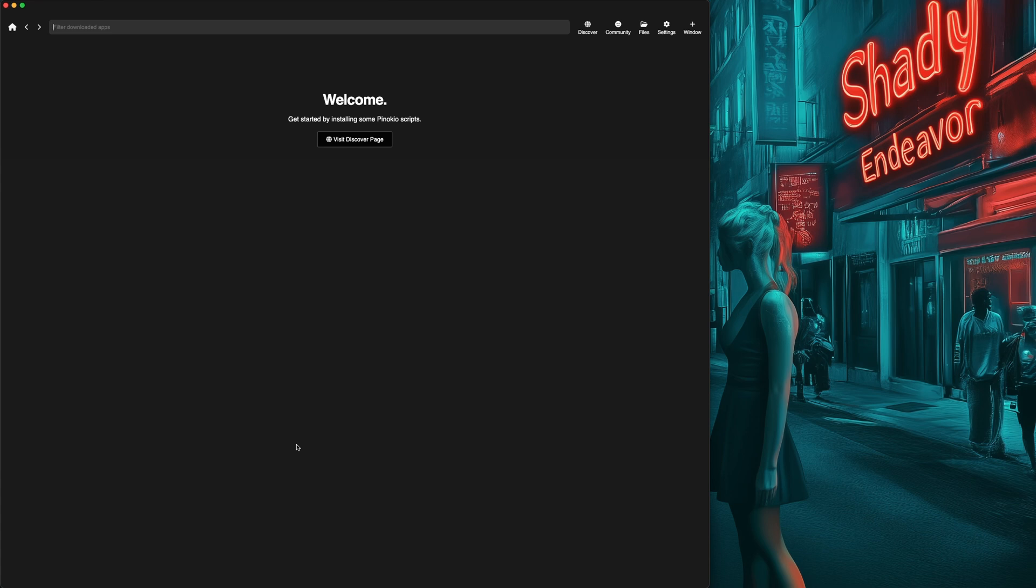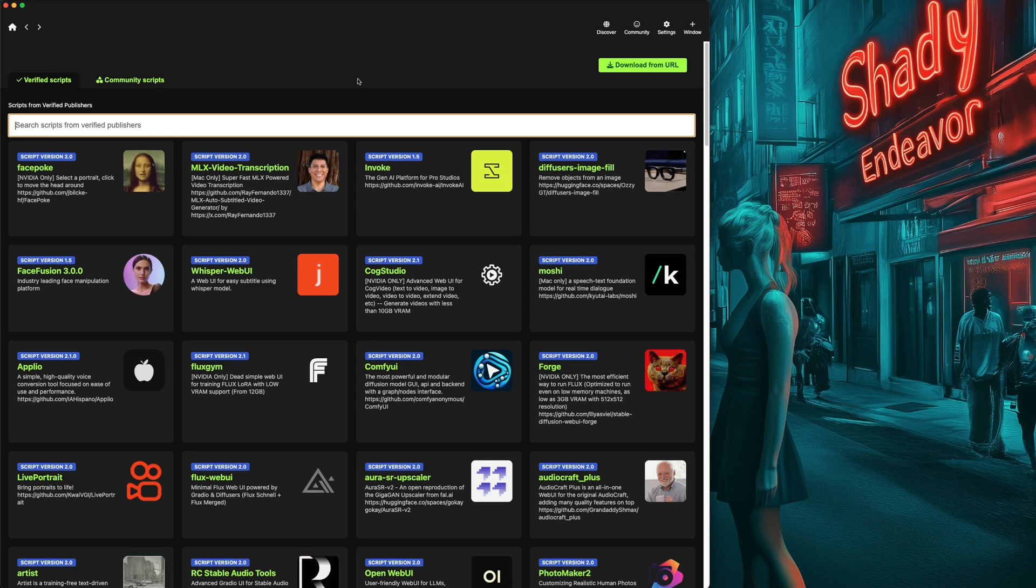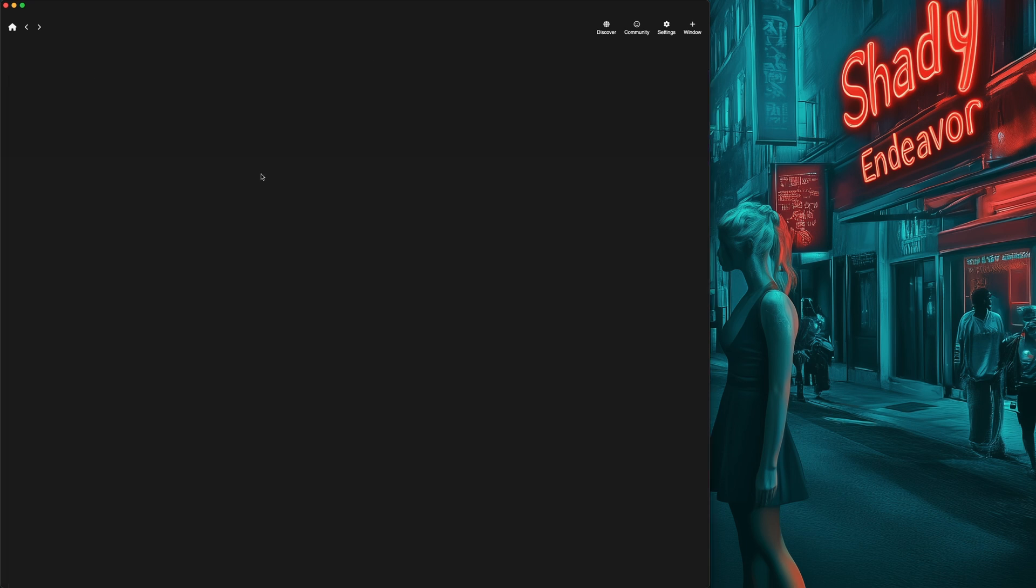Here in Pinocchio, go to the Discover page. Either click the giant button in the middle if you don't have any apps installed yet, or click the Discover icon in the top right. At this point, you could do a search for MLX Video Transcription specifically, but it's currently the second app, so it's pretty easy to find. Click on that.